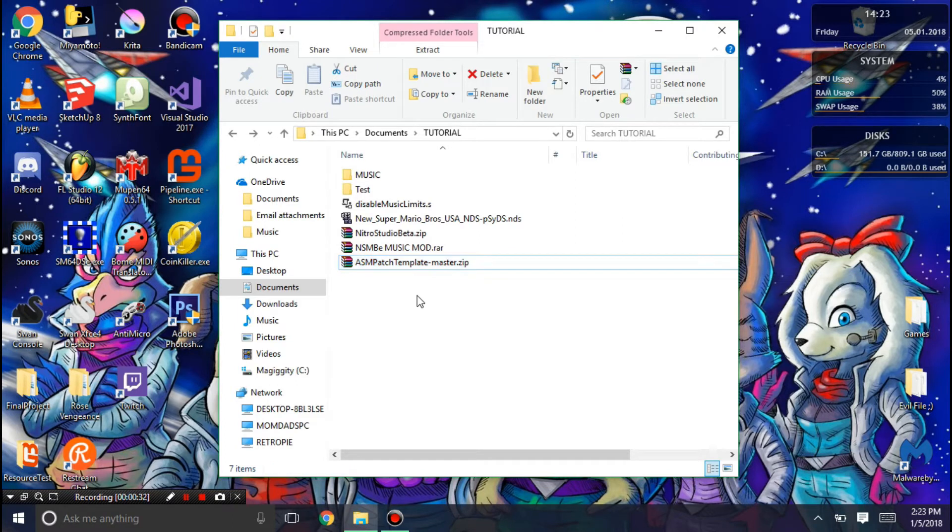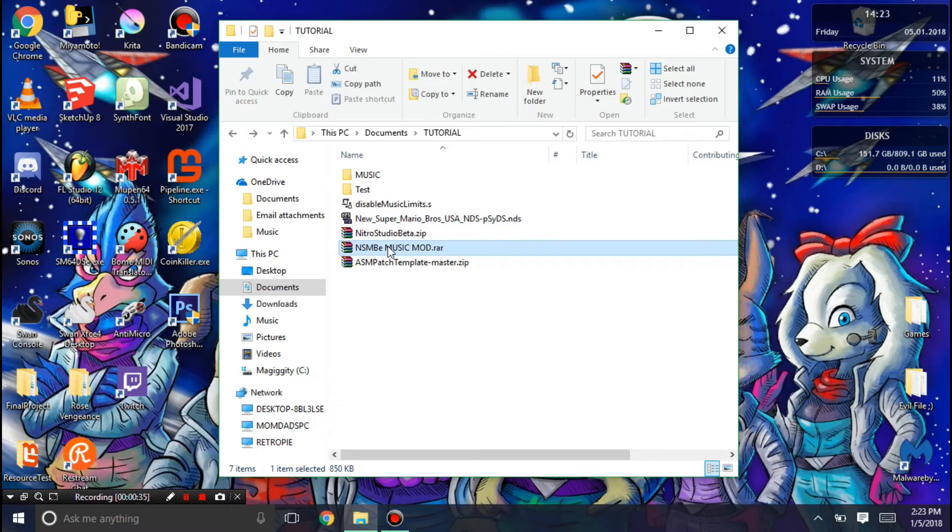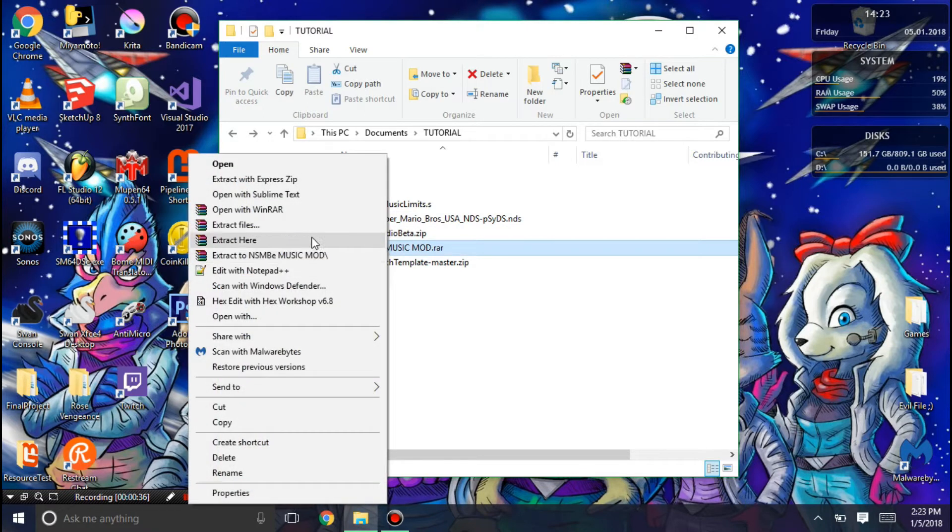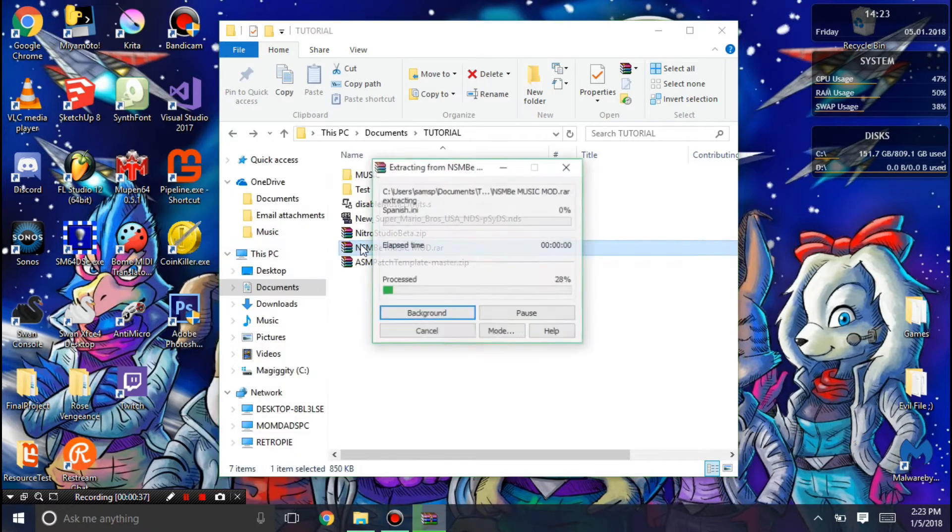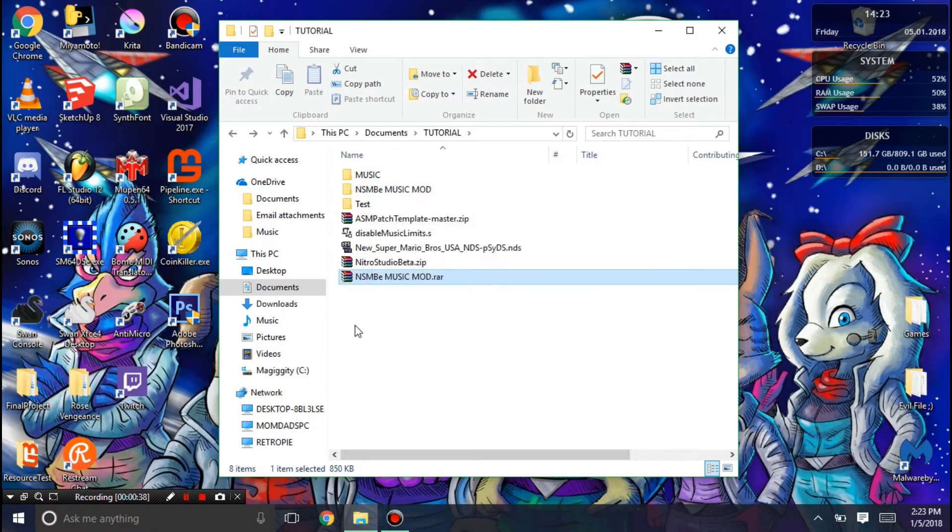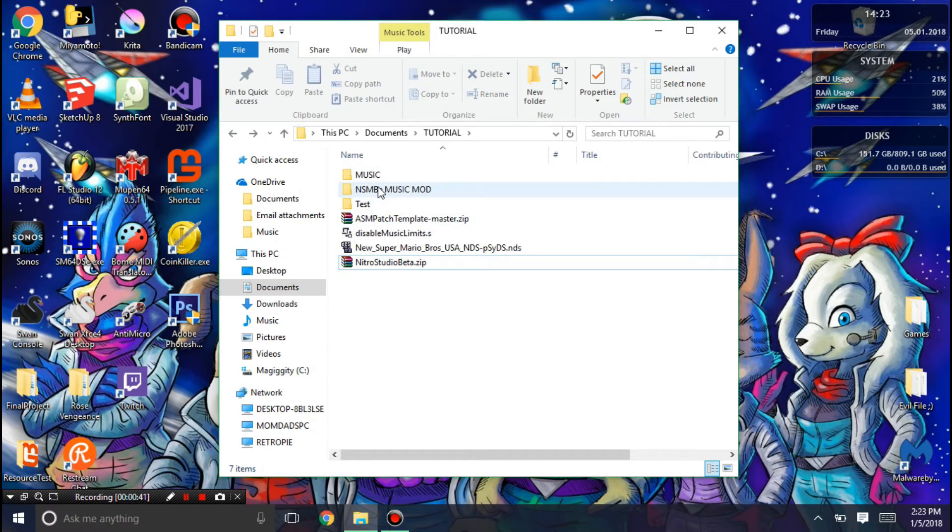That being said, first thing you're going to want to do is extract New Super Mario Bros. Z Music Mod. After that you can just delete the zip.